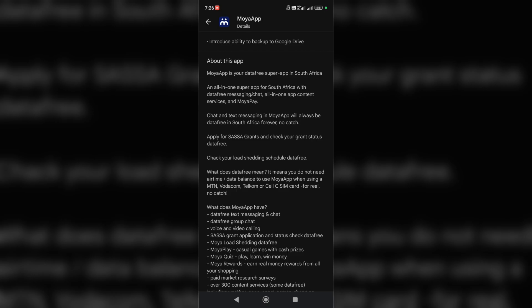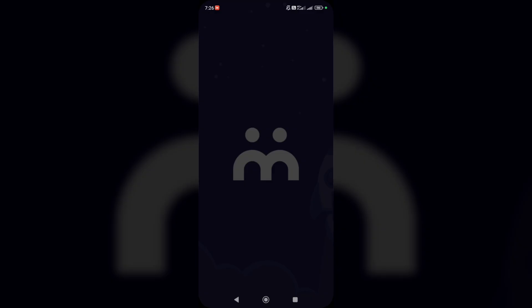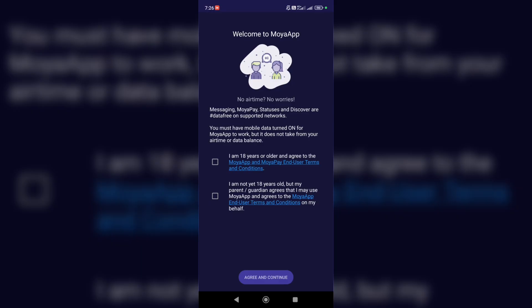Chat on one app, content services, and Moya Pay. Now all that's left is to sign up or register and enjoy using it.